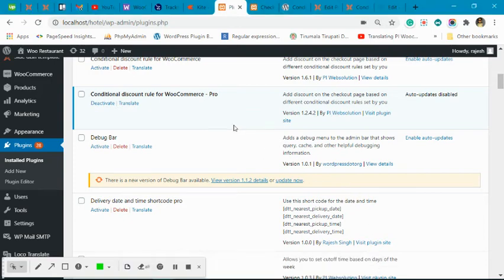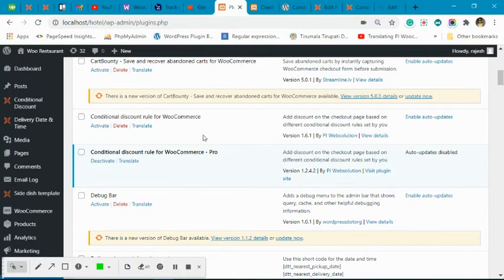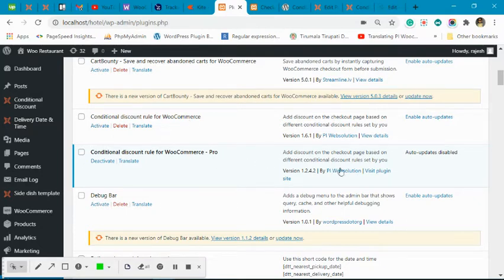This video will explain how to create a conditional discount rule using the Conditional Discount Rule plugin. Once you have installed the pro version, make sure you are not using the free version. If you are using the free version, deactivate it first and then install the pro version.